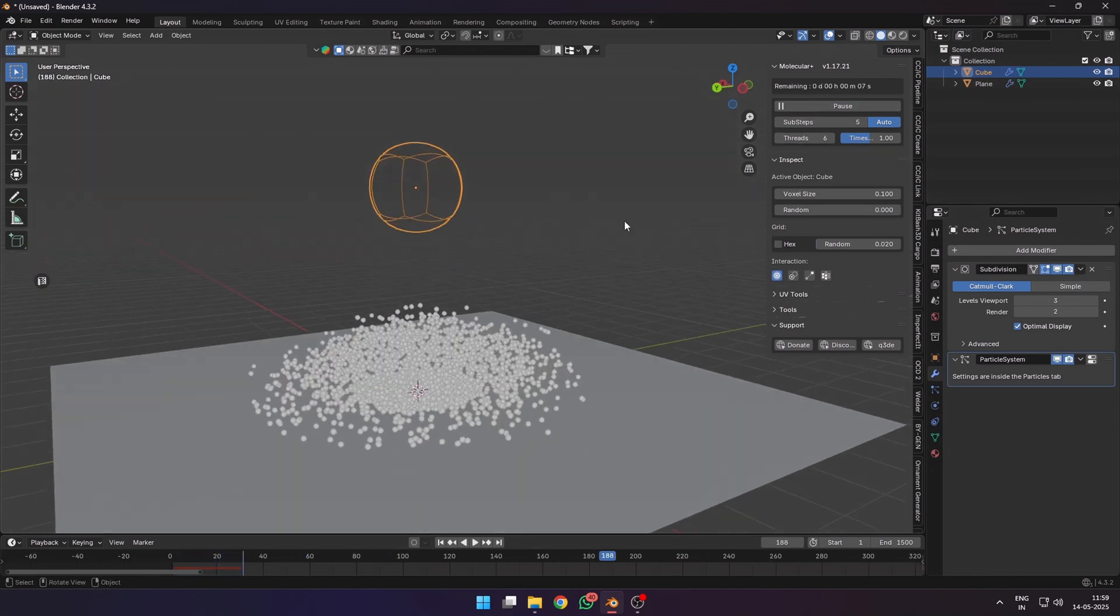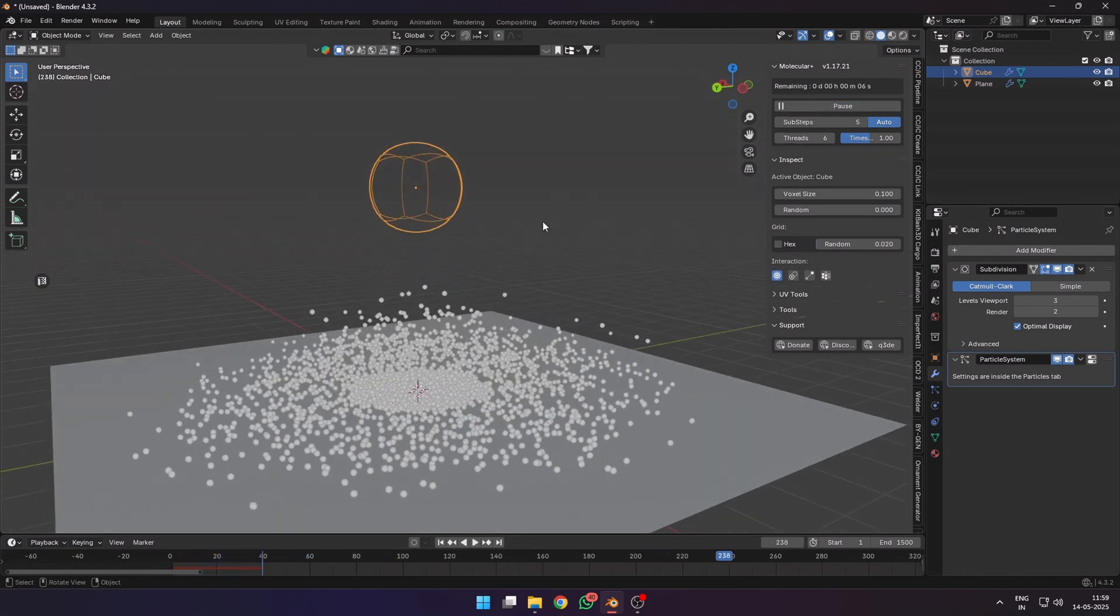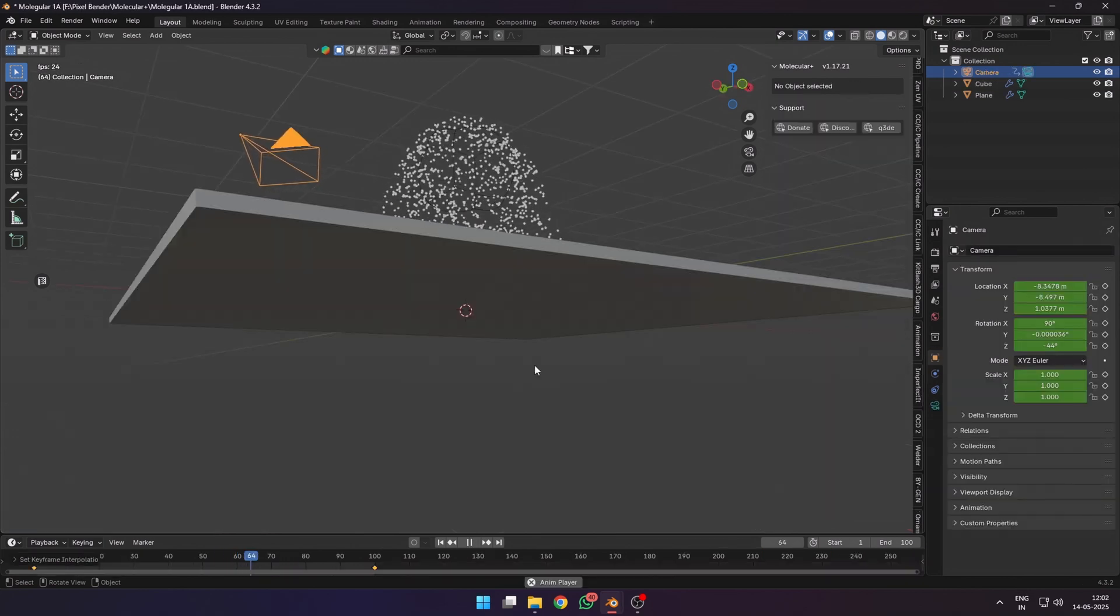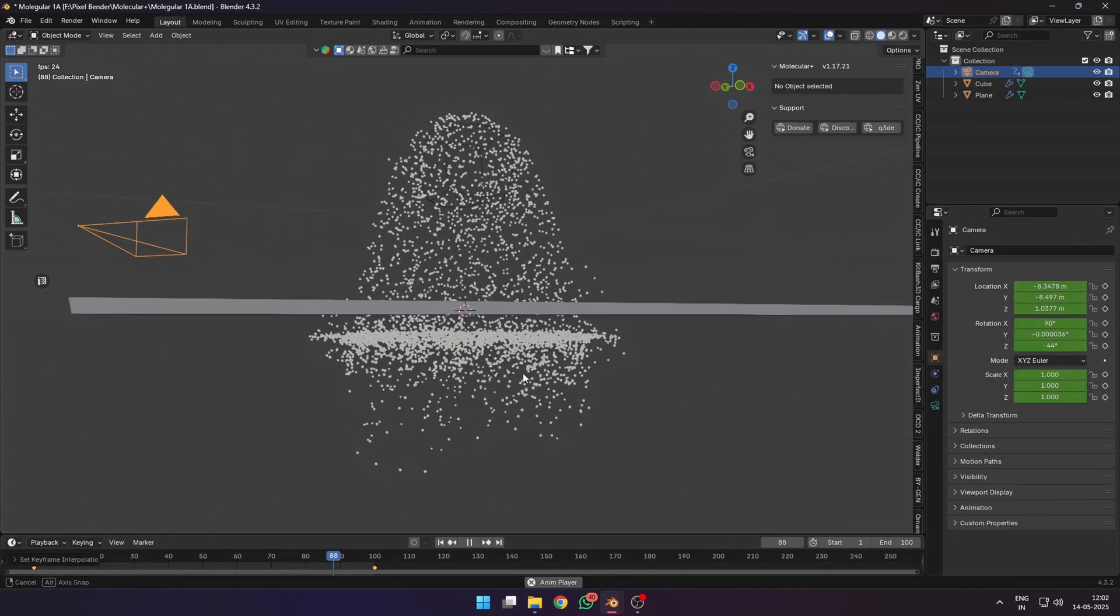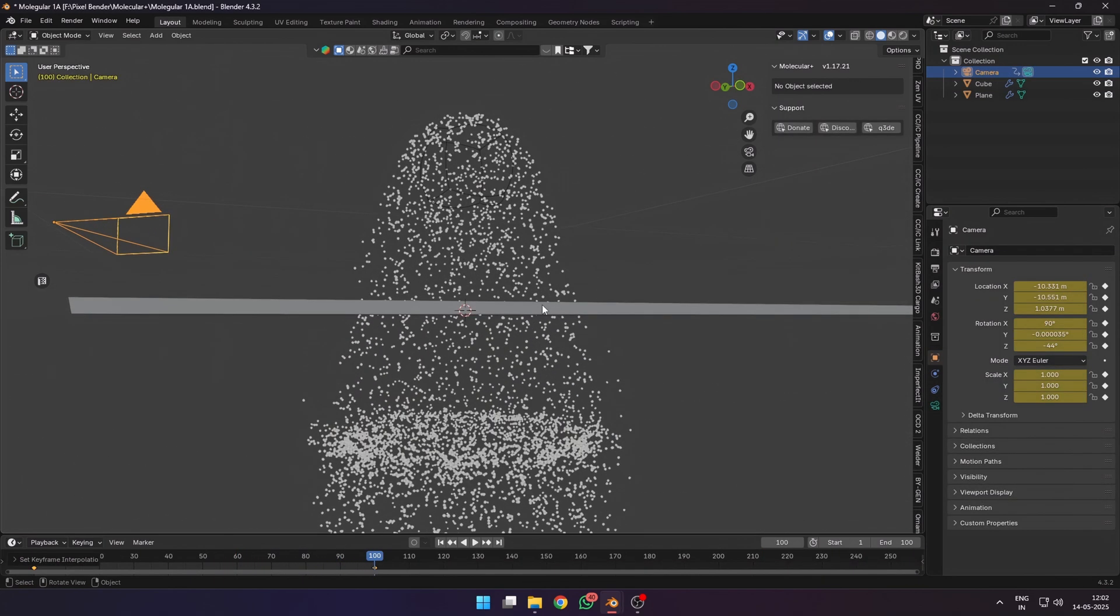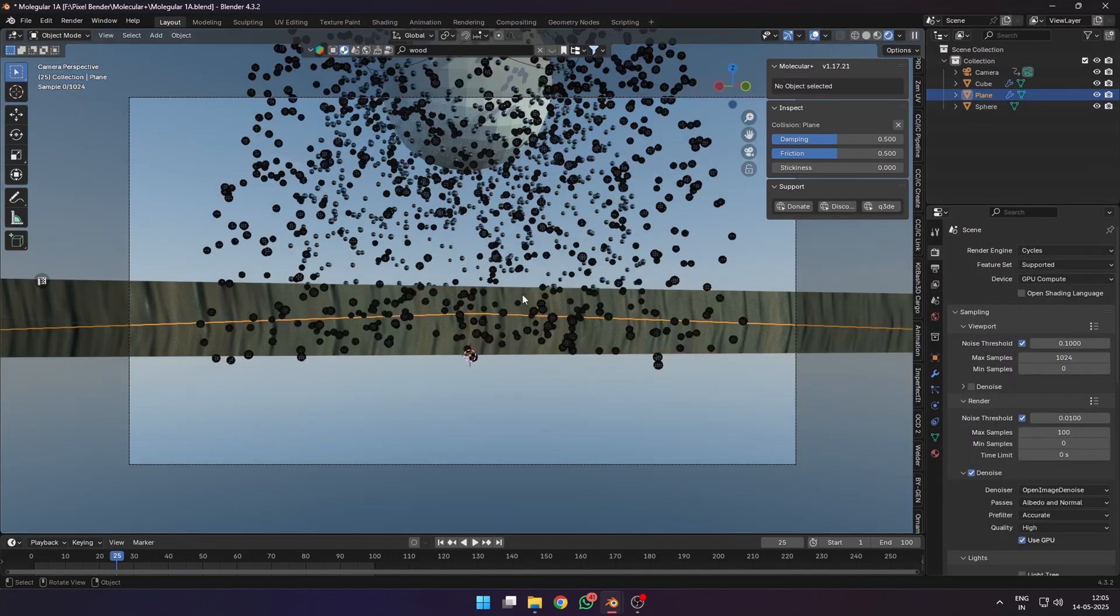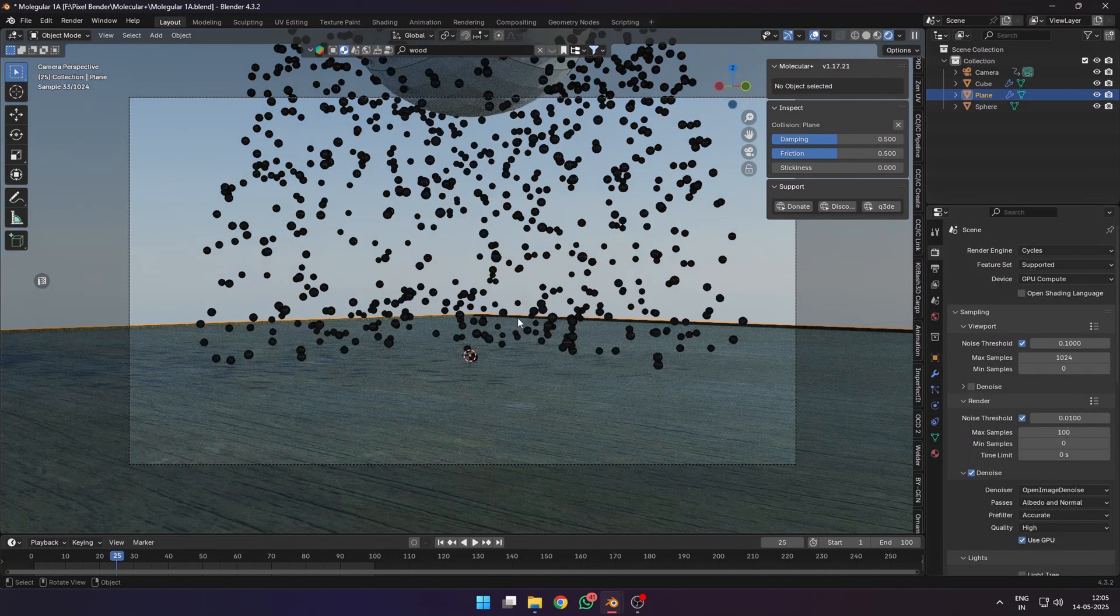For any collision object, just select it and click the collider button in the molecular panel. Here you can also change the damping and friction of the surface.